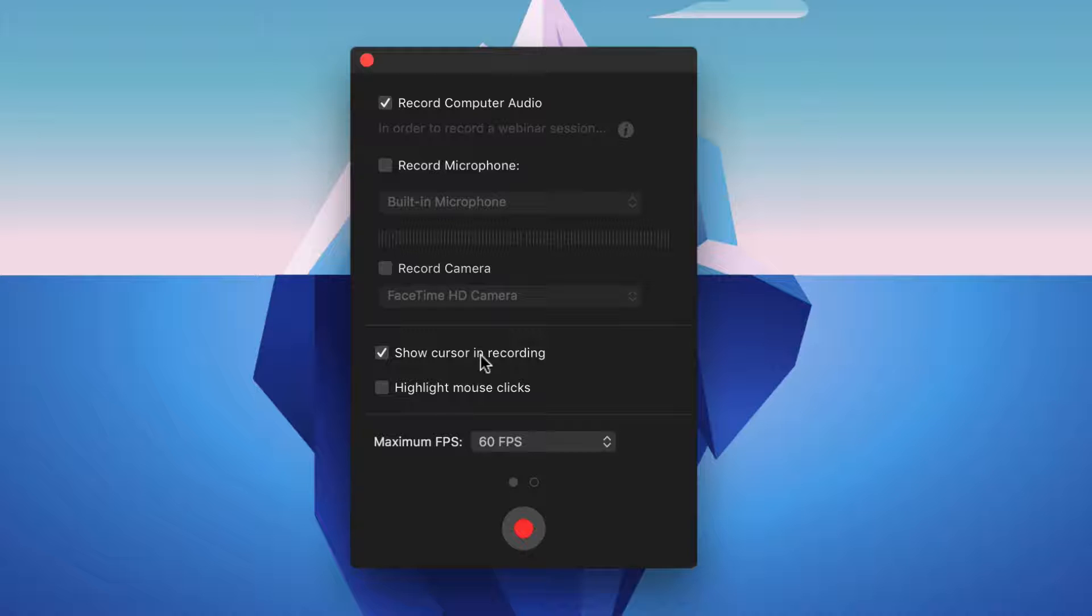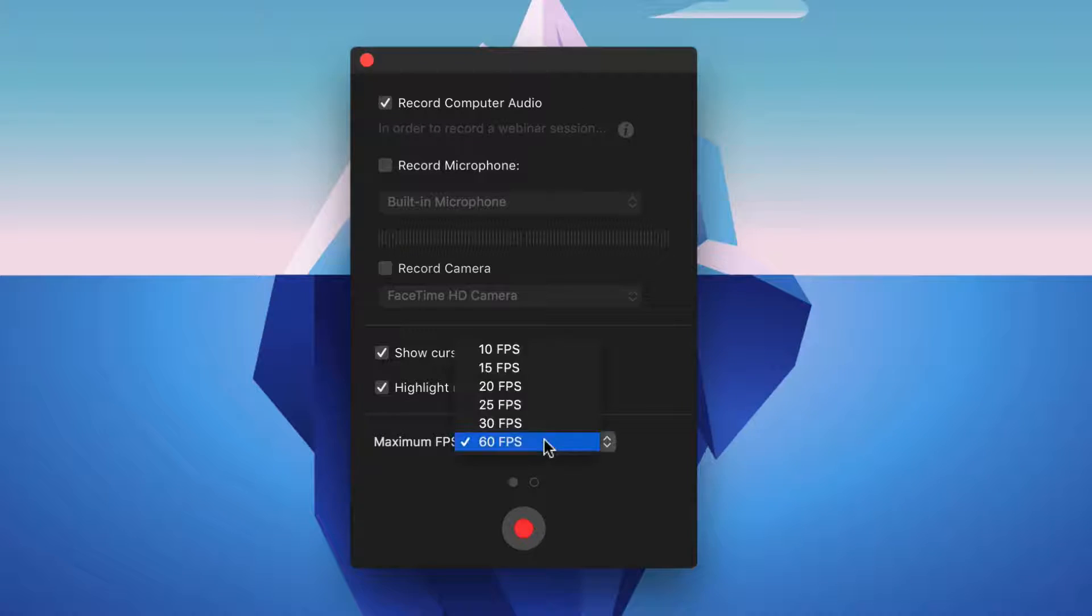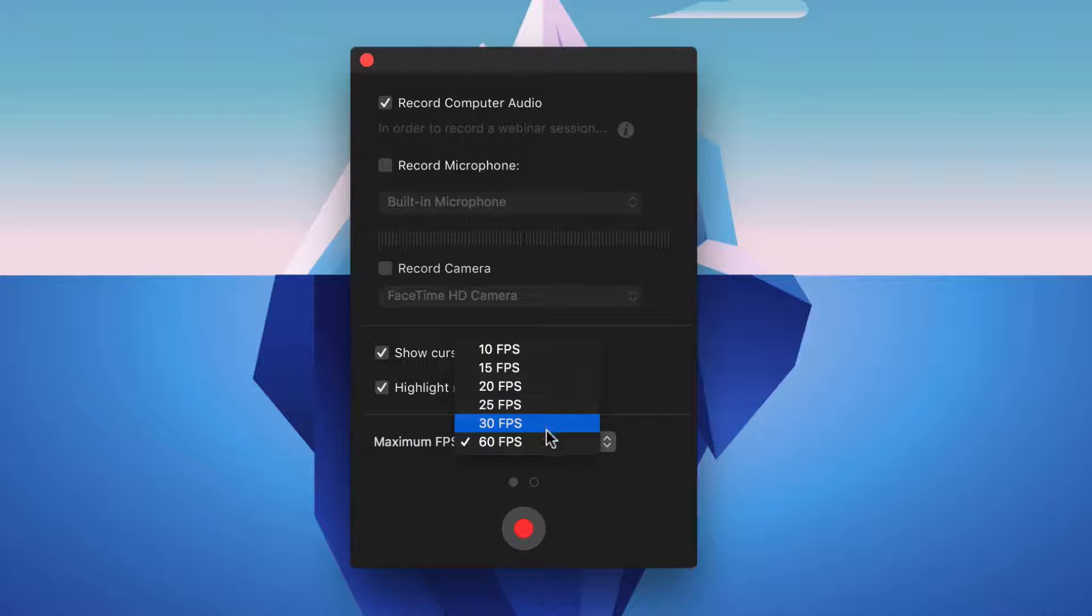I would like to keep this option checked. If you check highlight mouse clicks, it will show you each mouse click you made and make it more stand out. At the very last, you can select frame rates. One of the things I love about Capto, it can do 60 frames per second. It's very important if you want buttery smooth videos.